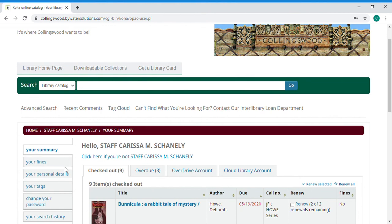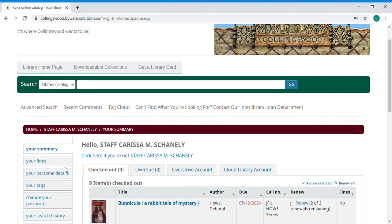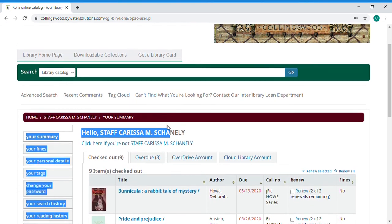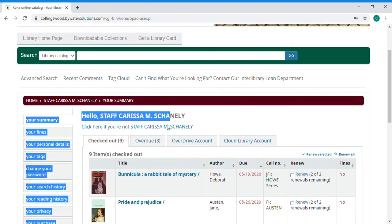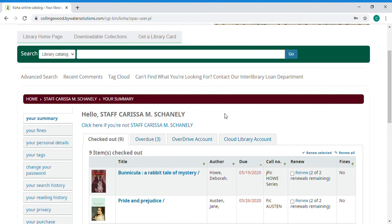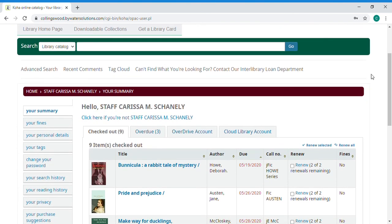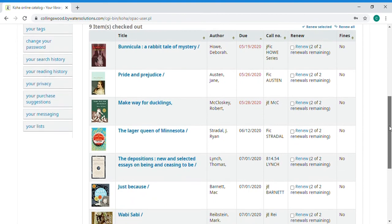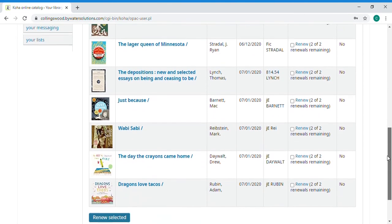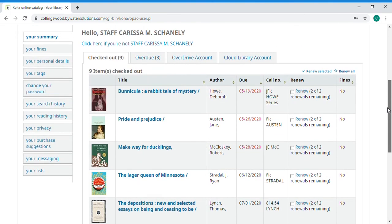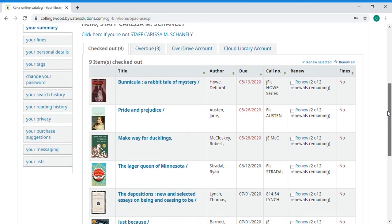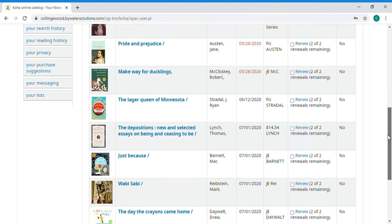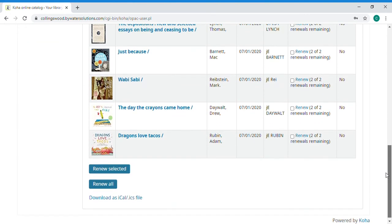Once you get into your account you can see what you have out currently. So your first tab here is going to show materials physical materials you have out from the library. So these are some things that I have out currently. Right now we're extending due dates we're not charging overdues so you'll see some wacky stuff in here but normally you would want to pay attention to your items and make sure they're not overdue. If you want to renew you can renew individual titles or you can renew all.